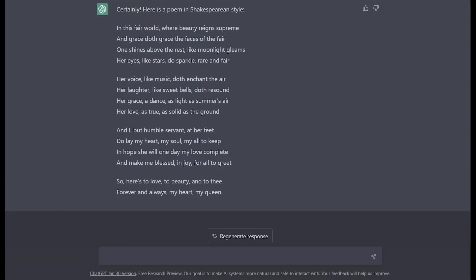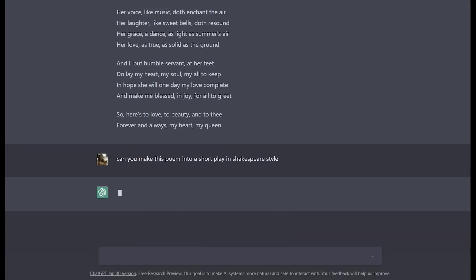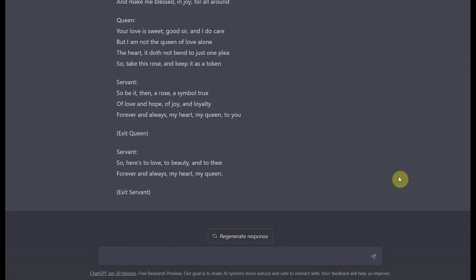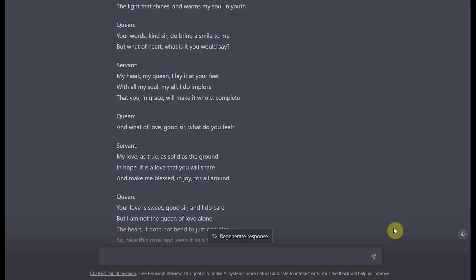Now, let's make this poem into a play format. And keeping on theme, I want to keep it in Shakespeare style. Now we can see the wonderful play that ChatGPT created for us. As you can see, it keeps some lines and parts of the poem that it had previously created. So it took our feedback from the previous poem and created it in the format that we requested.